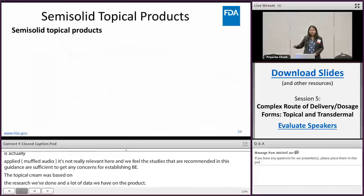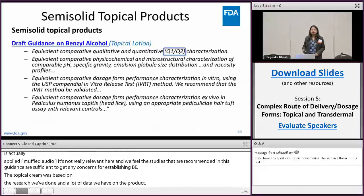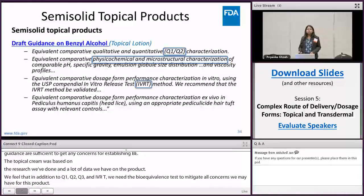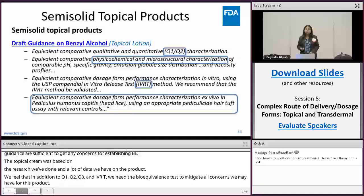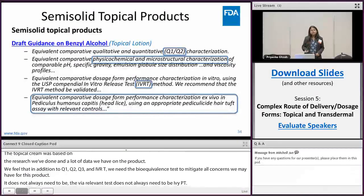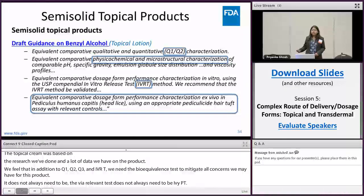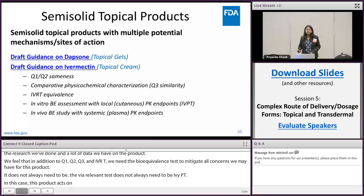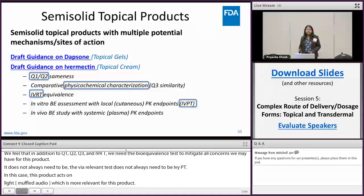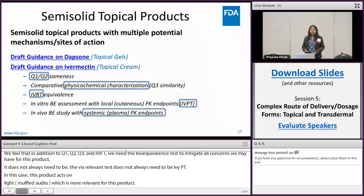The biorelevant test doesn't always need to be IVPT. In the case of benzoyl alcohol topical lotion — which acts on lice and doesn't really permeate through the stratum corneum — we actually recommend an ex vivo hair stuff assay, which is more relevant for this product. Lastly, when the mechanism and site of action is not well understood, in addition to Q1, Q2, Q3, IVRT, and IVPT, we do recommend systemic PK studies. I hope I was able to show you how this pattern evolves as the complexity of the dosage form increases through these examples.